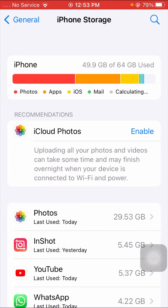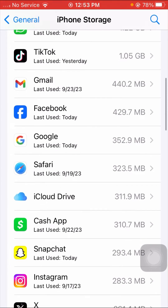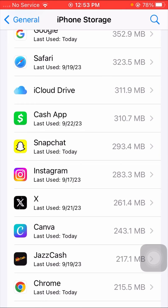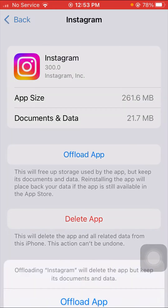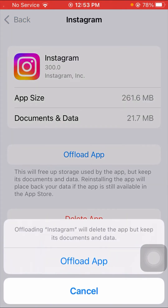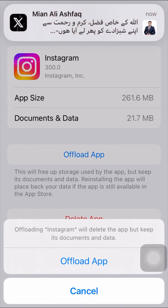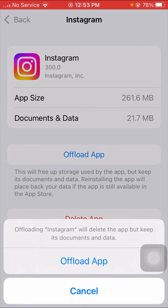Scroll down to find Instagram. Tap on the Instagram app, and you will see the 'Offload App' option. Tap on Offload App. You will see the message: 'Offloading Instagram will delete the app but keep its documents and data.' Confirm by tapping Offload App.